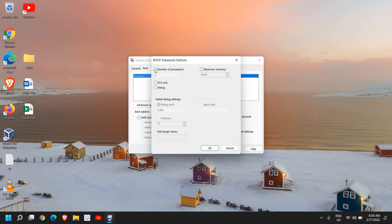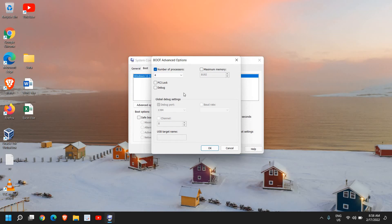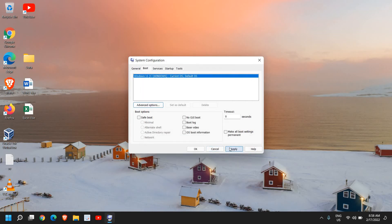Just only select Number of Processors and from here select the maximum number of processors. Once you have selected the maximum number of processors here, just click OK and then click Apply and restart the computer.